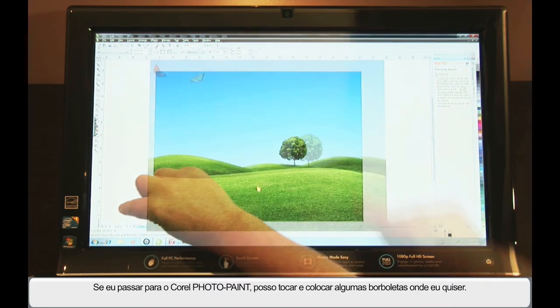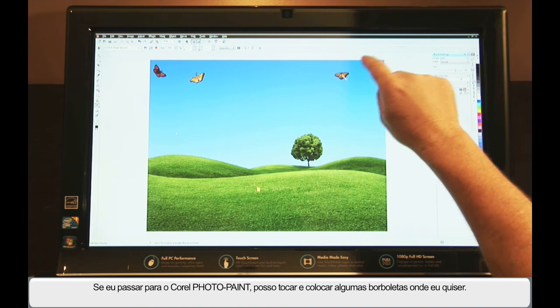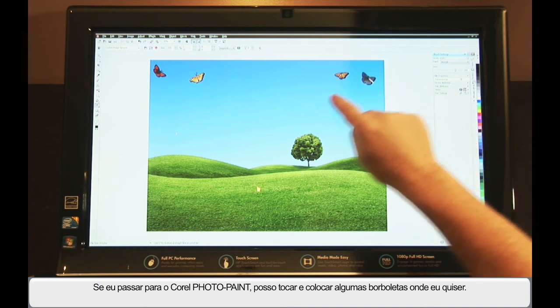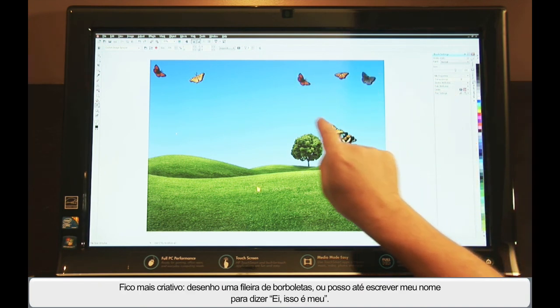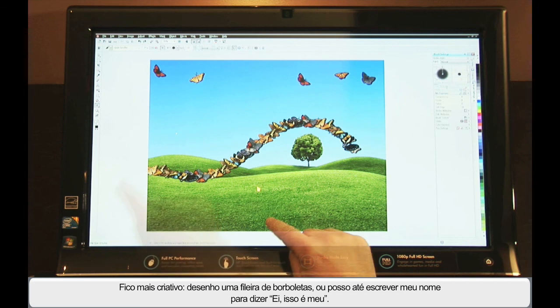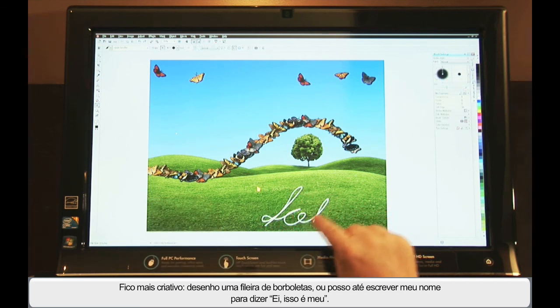If we go over to Photo Paint, I can tap and place some butterflies wherever I want, become more creative, draw a row of butterflies, or I can even write my name to say, hey, that's mine.